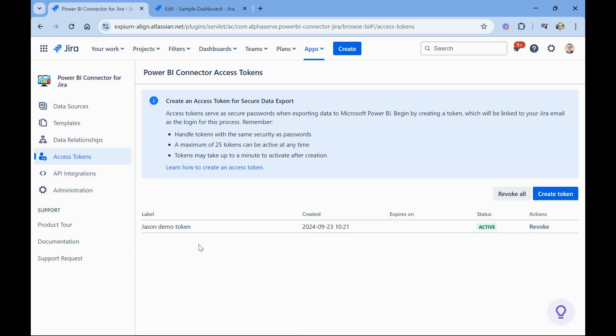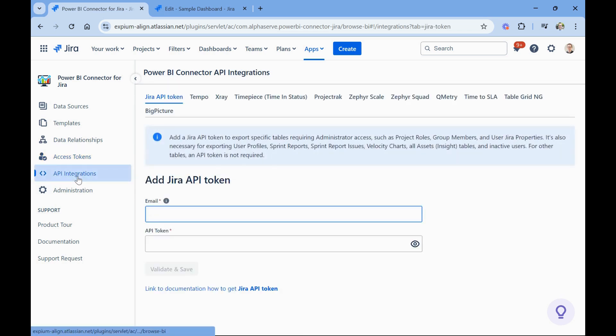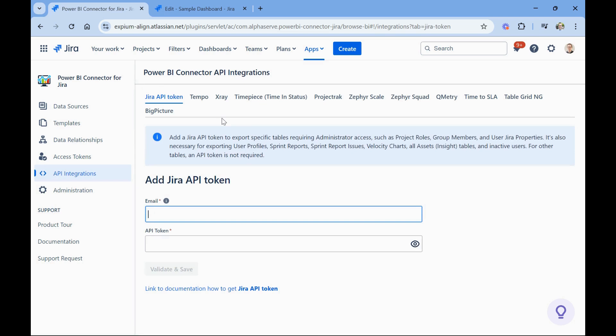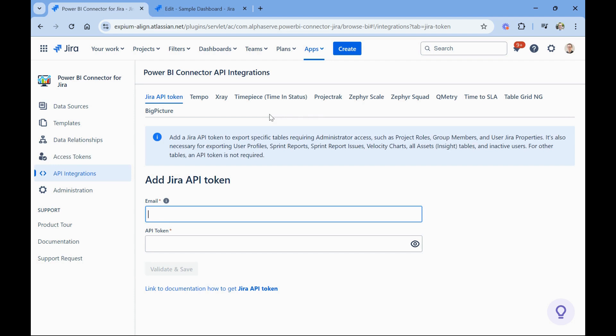Under the API integrations option, you see all of the other plugins that are available for this app to reach out to and pull data from their back ends. Again, you need to set up individual tokens or potentially some Oauth with these individual apps, but then once you get access to the app data, you can bring that in. You can pick and choose that app data in your data sources and bring that into a data source with your Jira data.